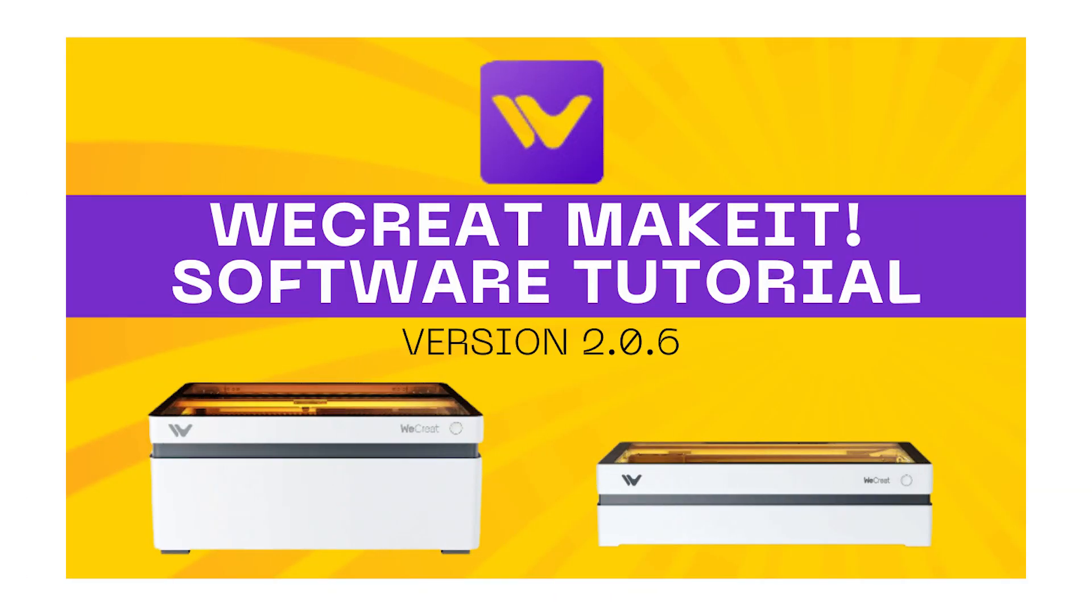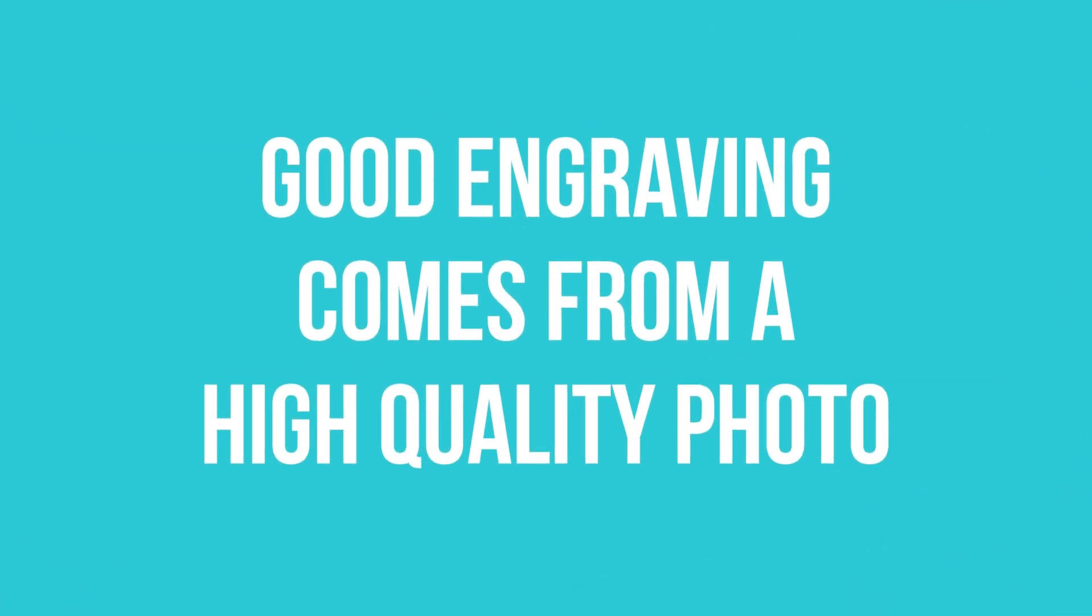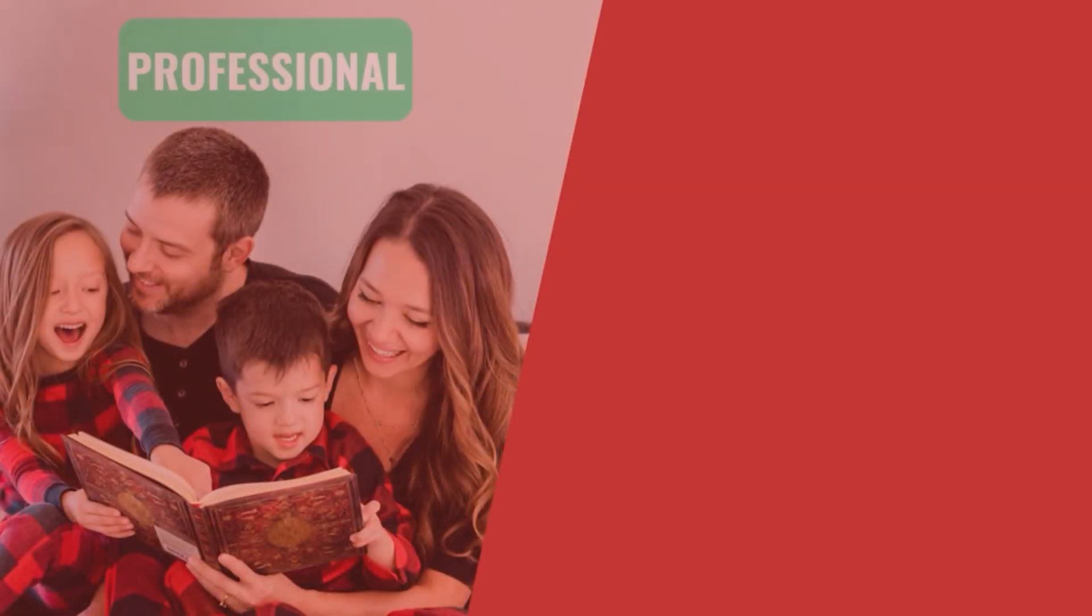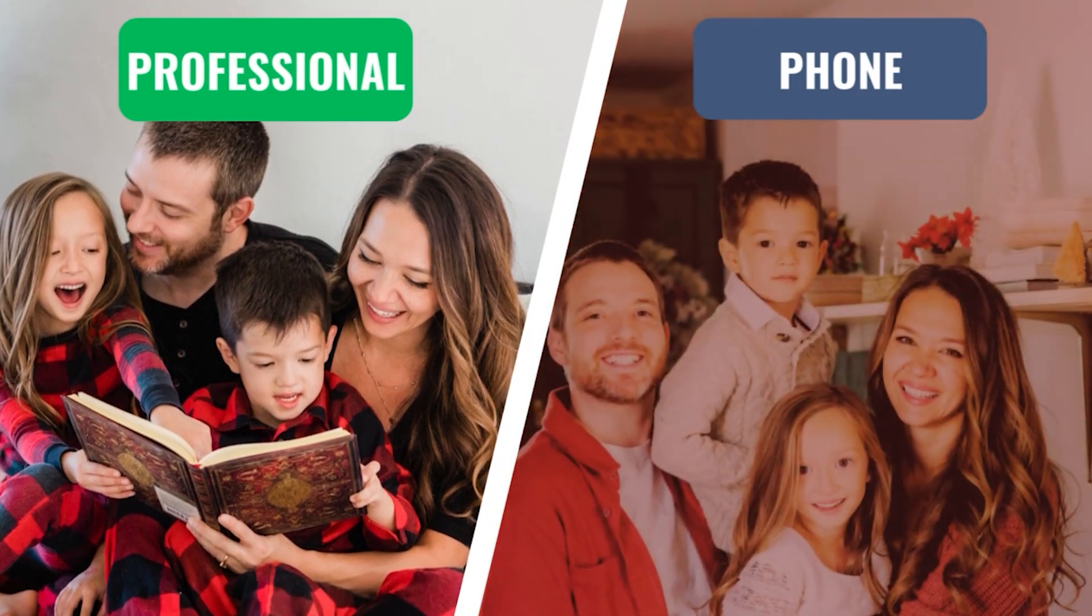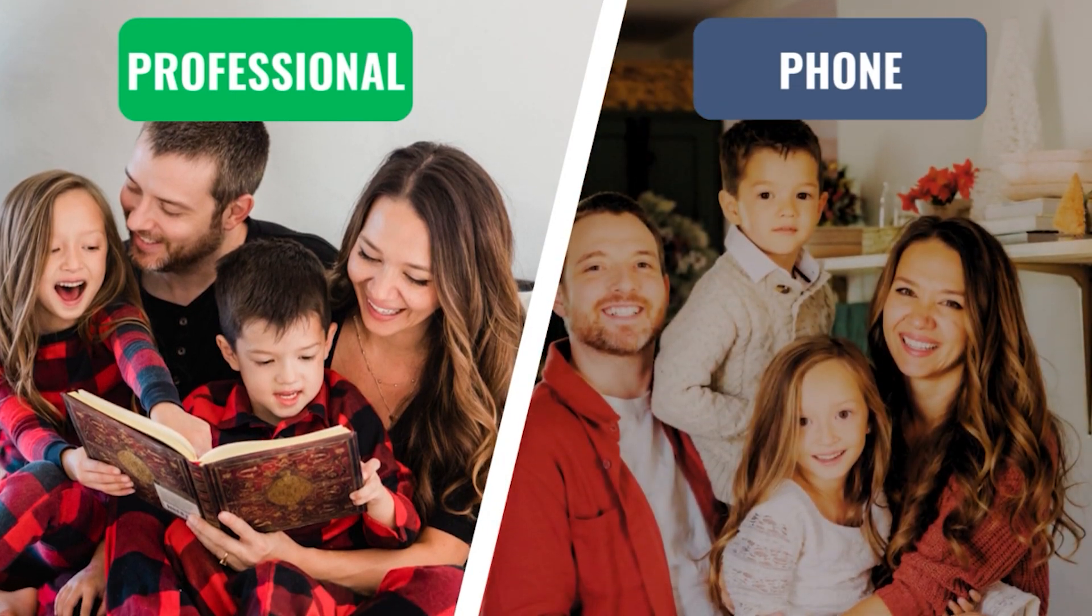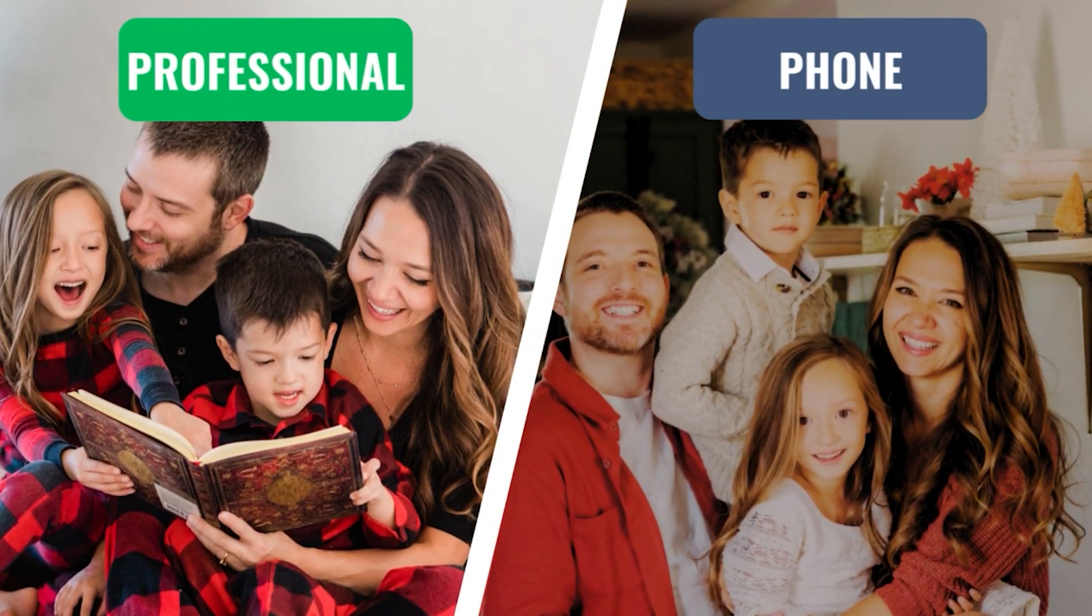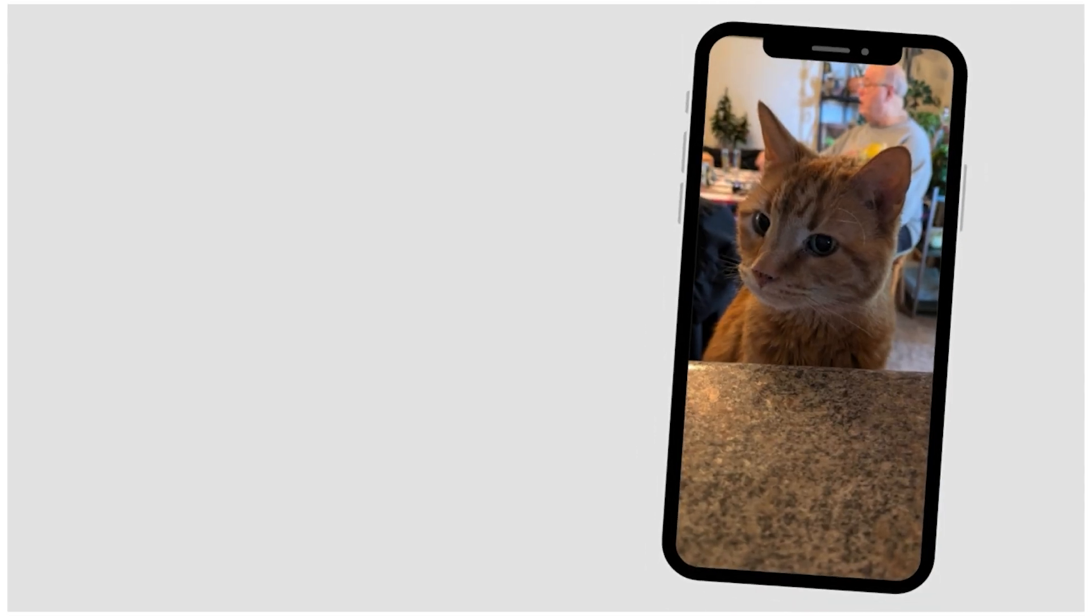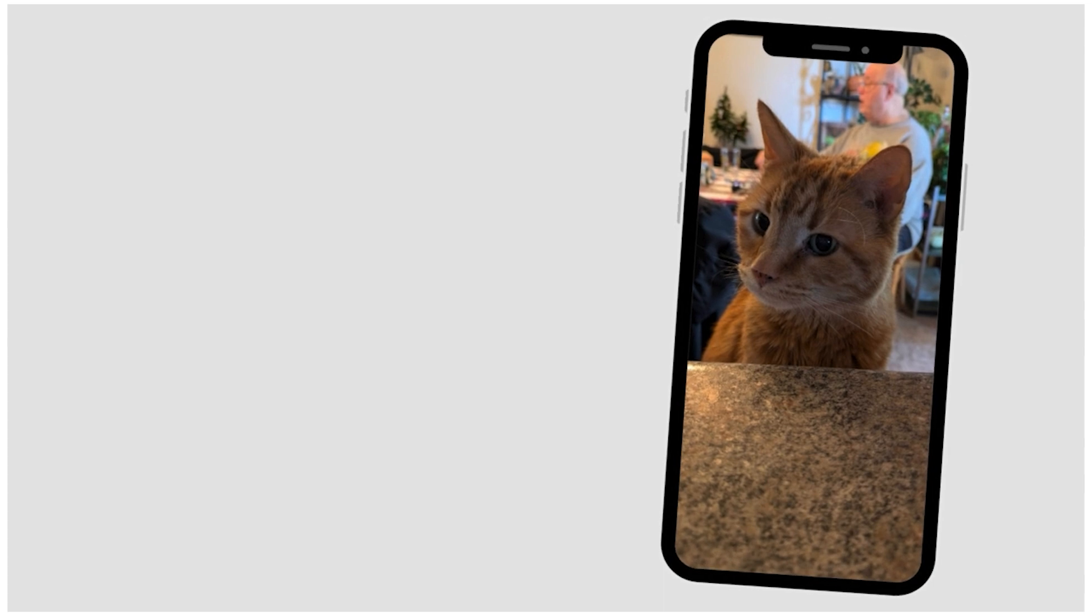Let's talk about engraving a photo using the Vista and the Make-It software. If you want a full overview on the software, be sure to check out my initial video. We touched on photo engraving just a little bit in there, but this is going to be a bit more in-depth. First thing you want to know is that a good engraving comes from a high-quality photo. Professional photographer photos are going to engrave much better than ones you take from your phone. But today we're going to be working with a photo from my phone that I took, and we're going to clean it up a little bit and turn it into a really great engraving.